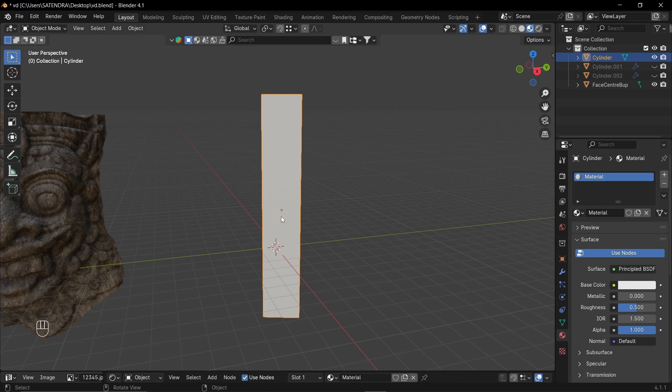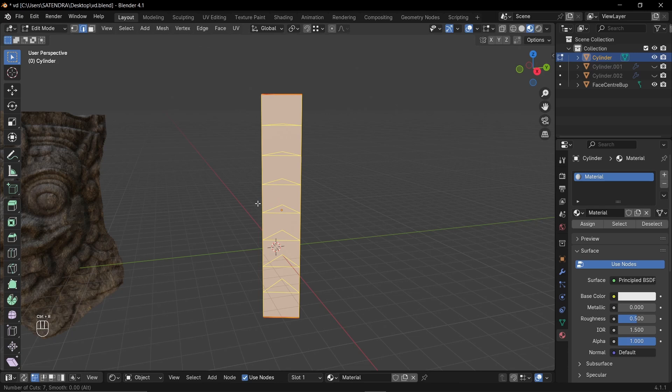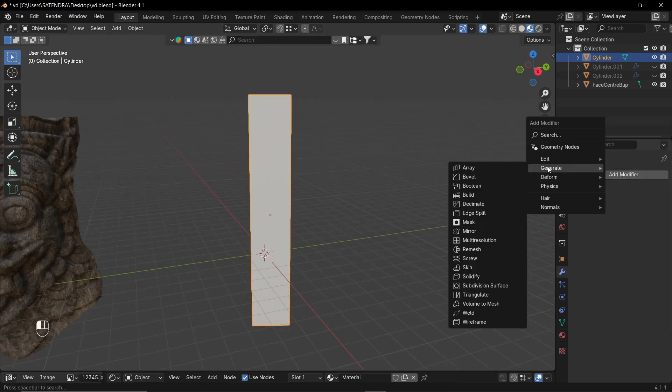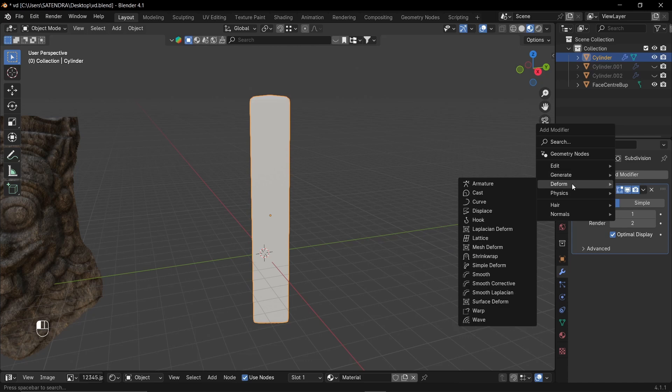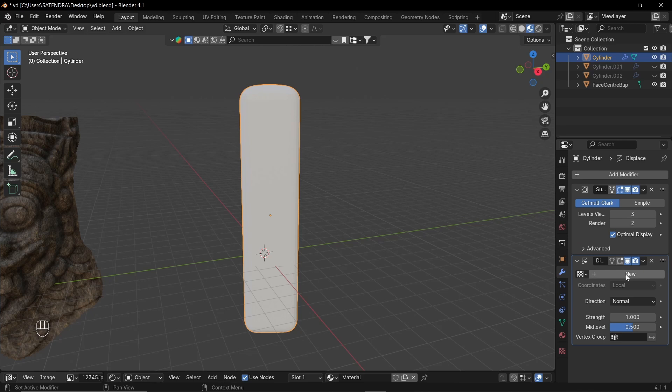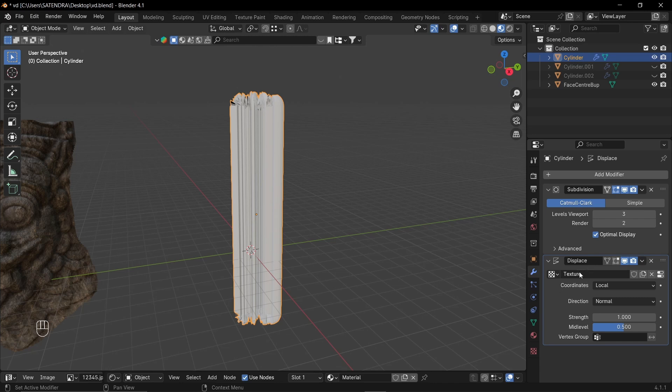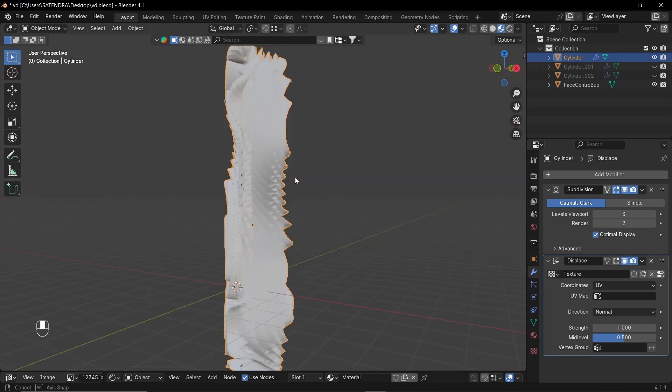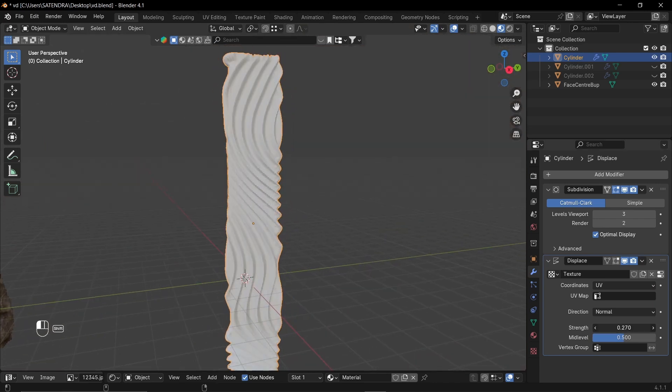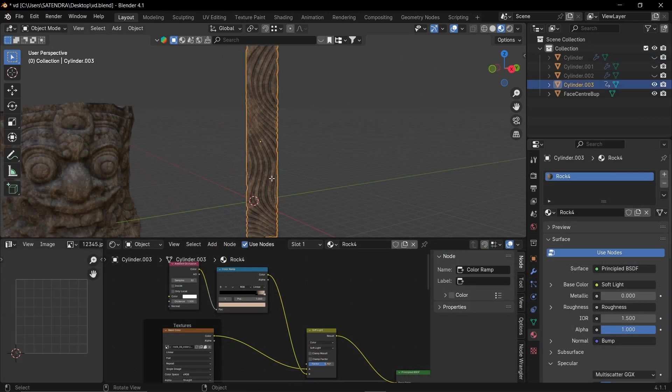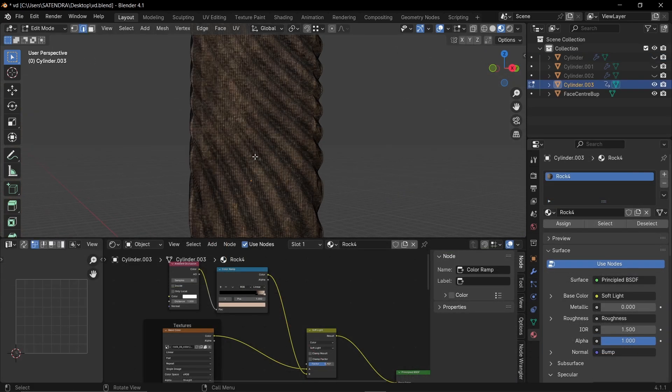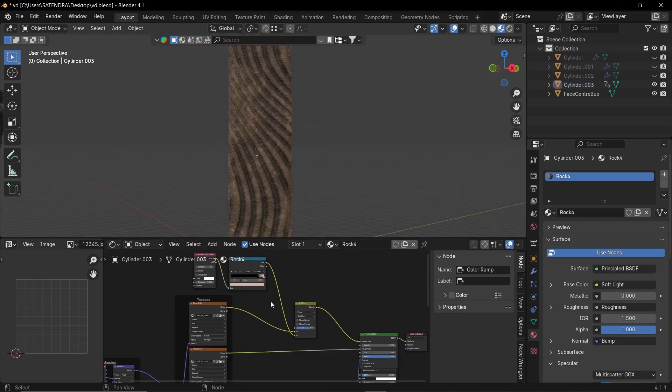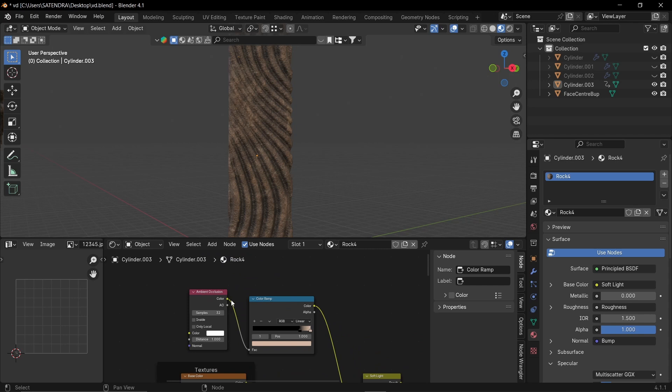So now let's subdivide our mesh a little bit. Let's add a sub-D modifier. And another displacement modifier. Let's increase the levels. And click on a new texture. And insert our image. In the displacement modifier, set the coordinates to UV. Let's decrease the strength. Okay, so here I have applied the modifiers. It's a high poly mesh now. And for the texture, I use the same base rock texture. And I have multiplied it with a bit of ambient occlusion.